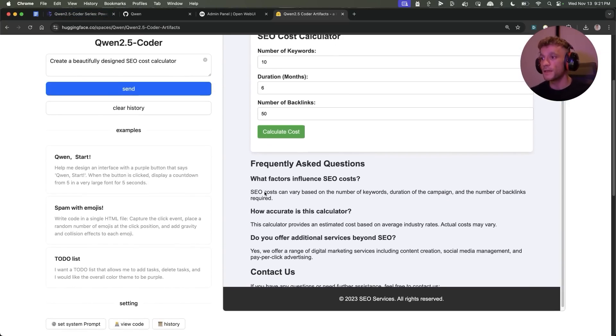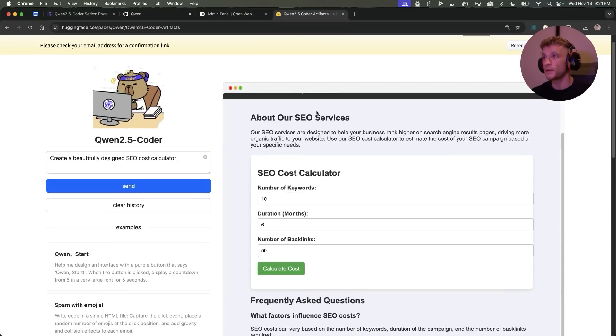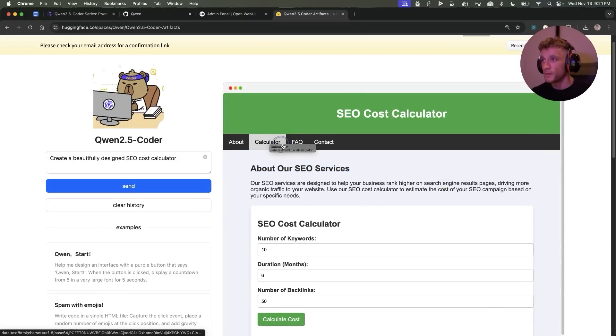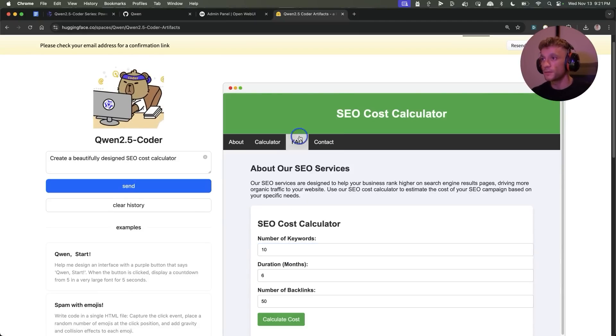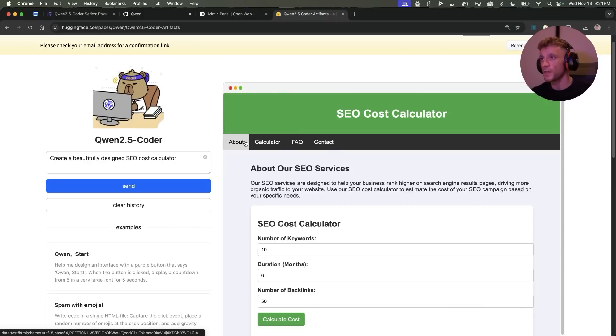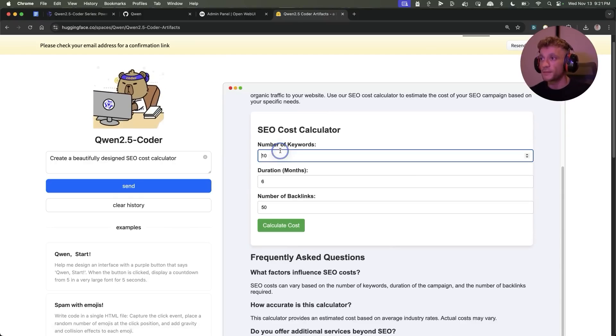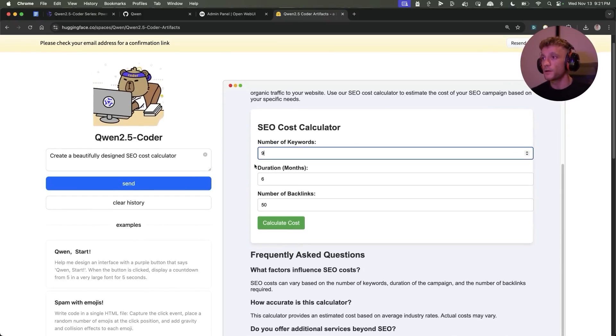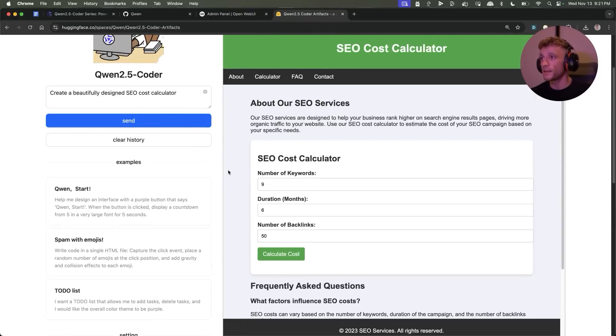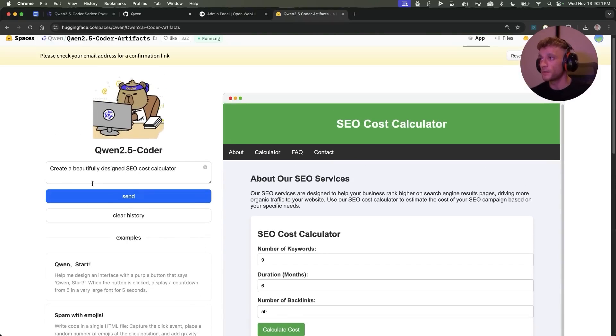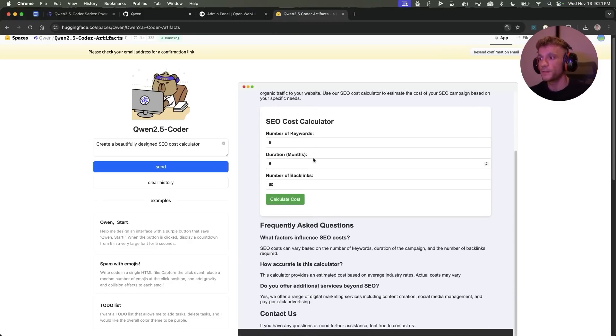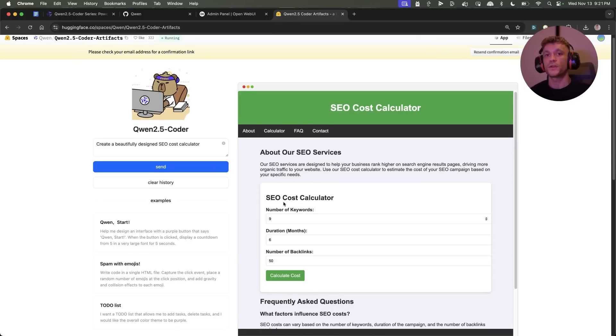If we flick back now to Qwen, you can see here it's actually created a cost calculator, created the whole website, linked to all the relevant sections of the page inside the navigation menu, and slapped that up in about one click with an extremely basic prompt right here. So it's pretty cool what you can do, pretty amazing that you can do this for free, and it was extremely simple to do.